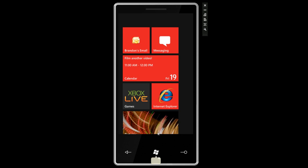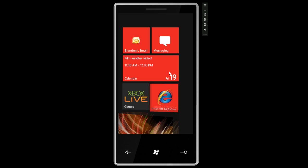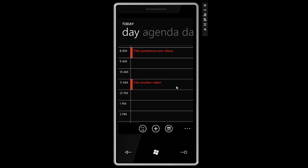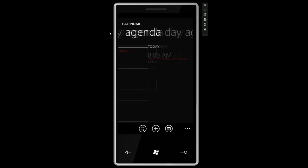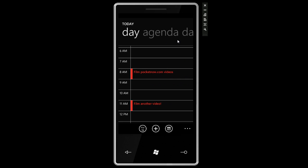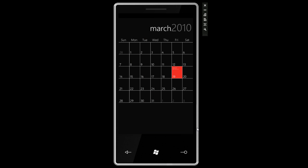Going back to the start screen, the calendar tile has been updated to show my next appointment. Very handy. Let's quickly jump back into the calendar to show you the other settings. We can go into different views by swiping to the right up here. We can go into agenda view or day view, and then jump into the zoomed out month view.